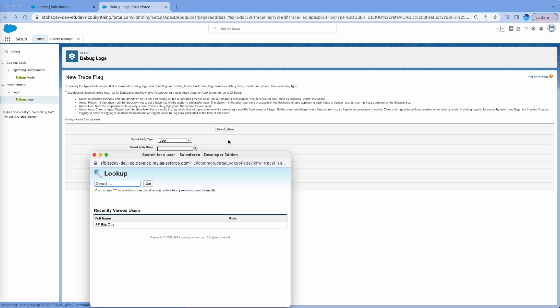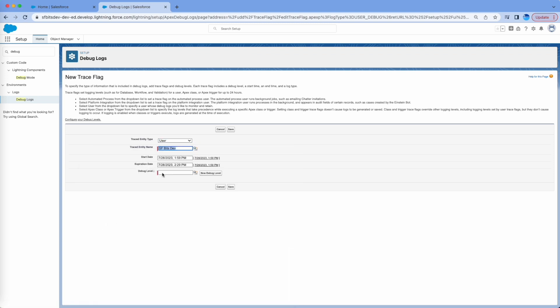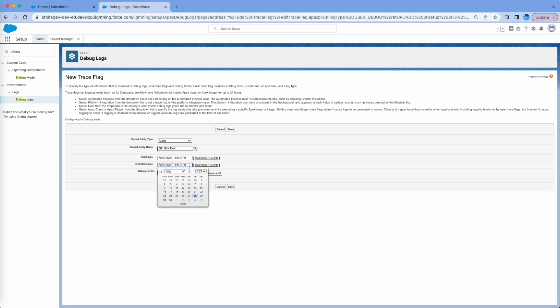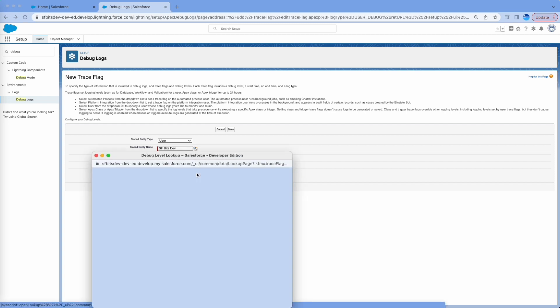I will set this to my user which is SFH Dev, and I'll set the time. It's 1:59, so I'll make it to 2:10. I don't need that long for this demo. And then there's the debug level.